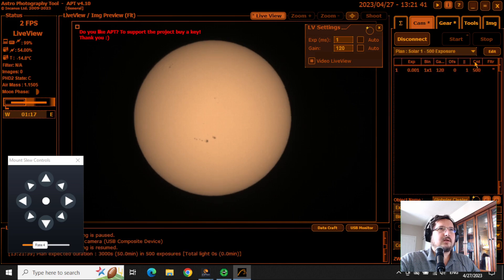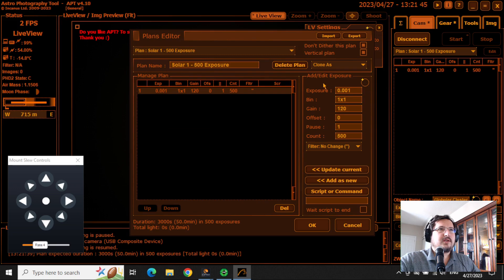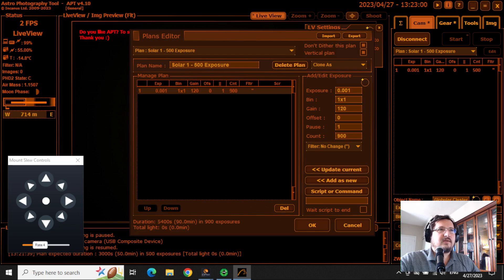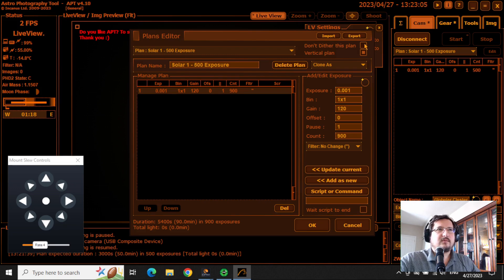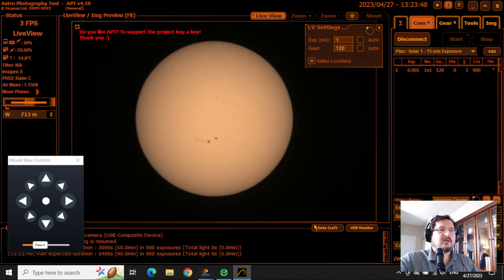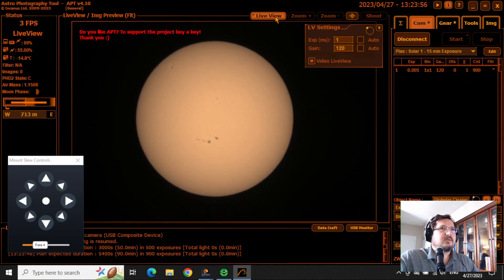Setting up my plan, I'm going to be taking exposures for quite a long time — about 15 to 20 minutes. With the time it takes the camera to take a picture and then save it, that's going to be about a 900 count with a pause of one second in between. So one millisecond exposures, one second apart, for 900 exposures.